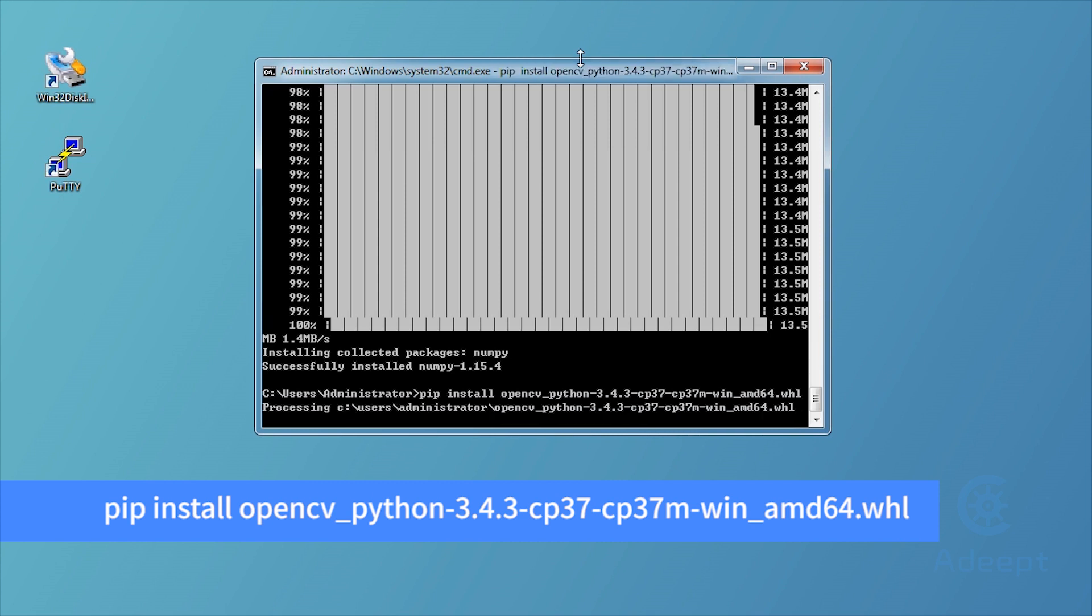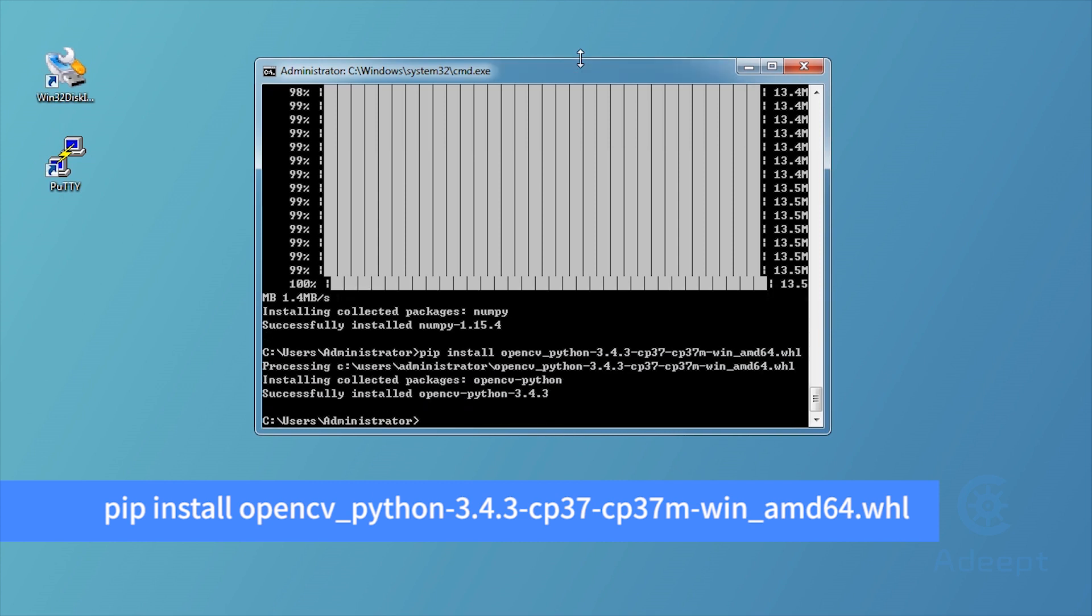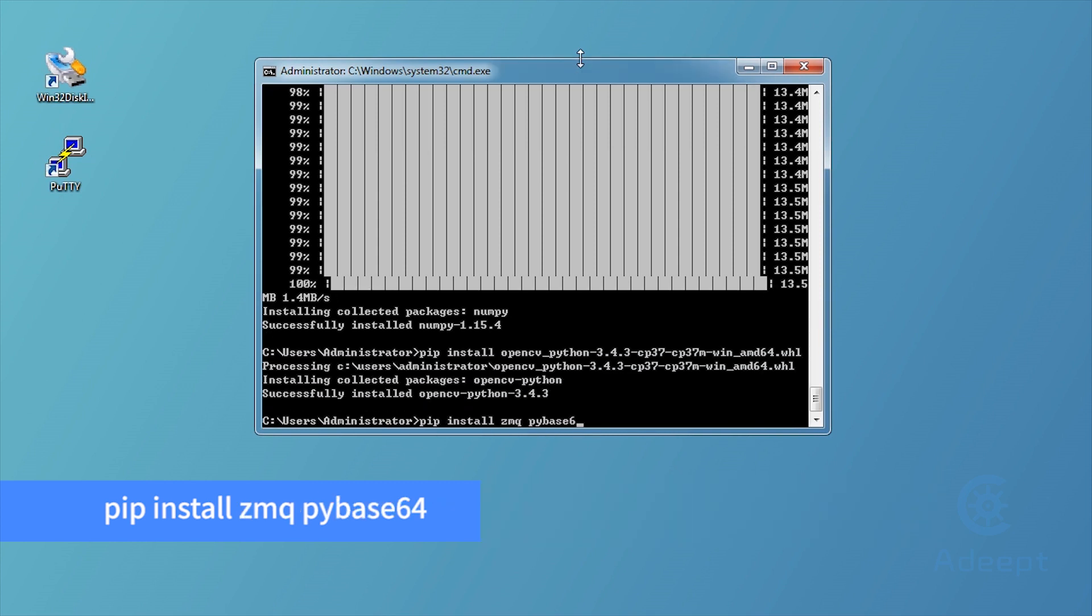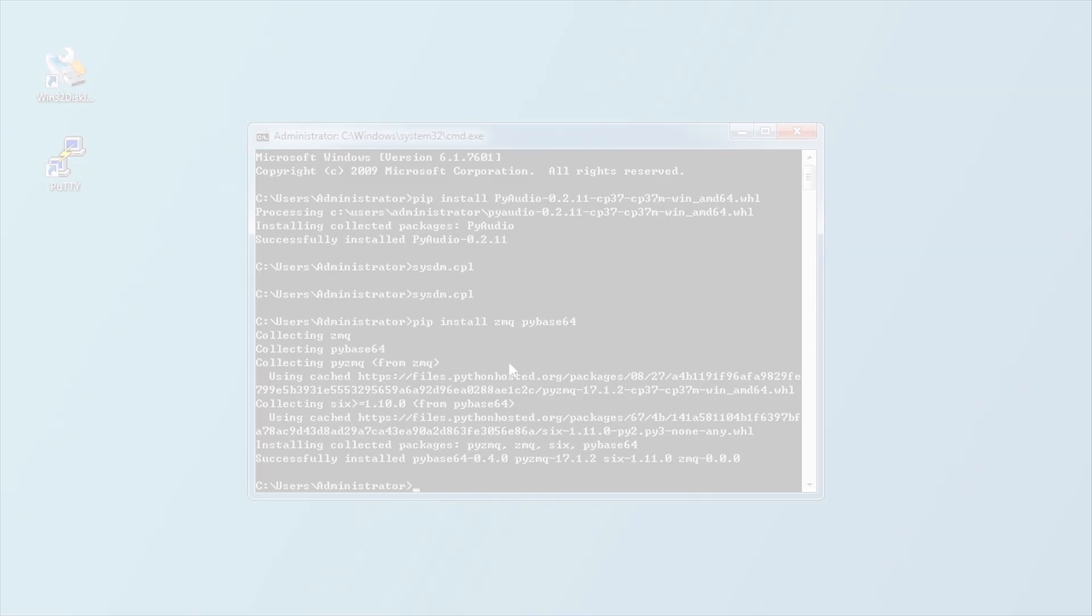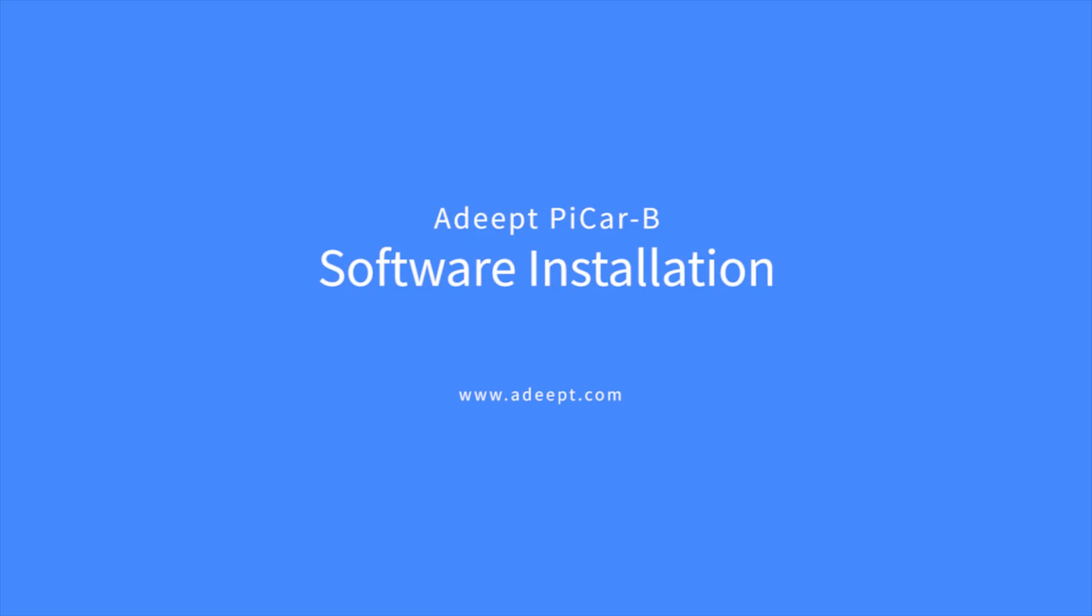Lastly, you need to install ZMQ and pybase64 for real-time video transmission. This is all for Pi Car B Software installation. Thank you.